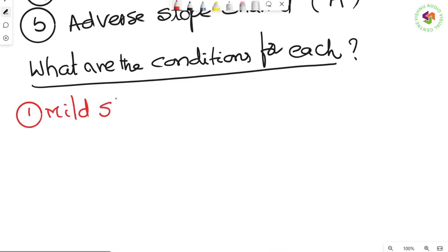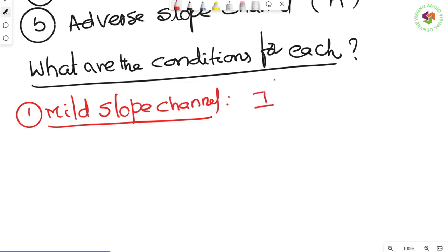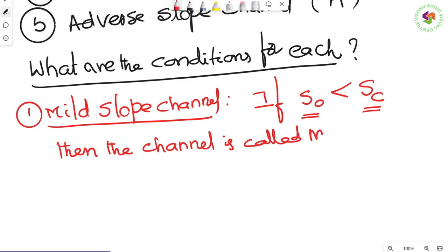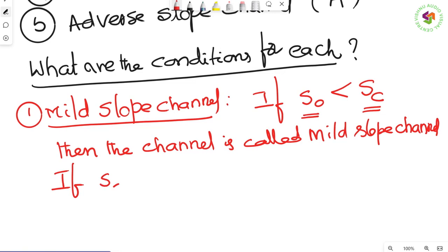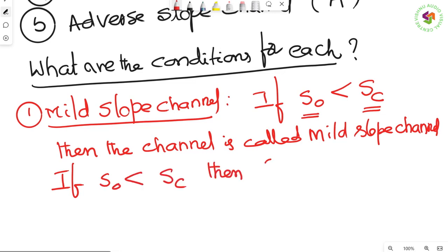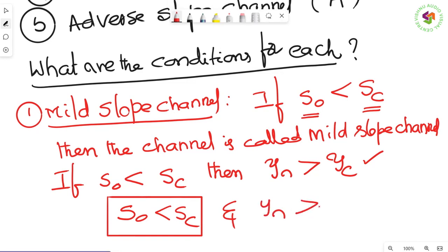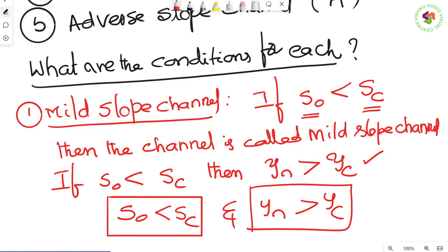Mild slope channel: a channel can be called a mild slope channel when the channel bed slope S₀ is less than the critical slope Sc of the channel. In that case, the channel is called a mild slope channel. The corresponding depth condition is that yₙ (normal depth) is greater than yc (critical depth). So conditions: S₀ < Sc and yₙ > yc.